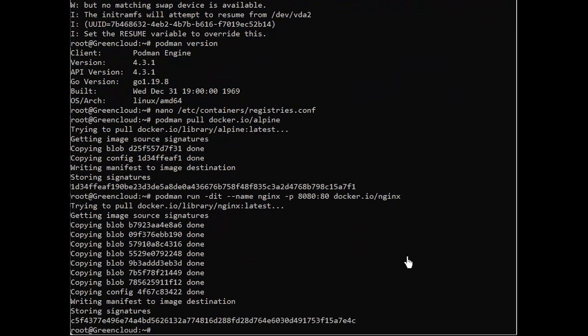Next, you can also check the containers that are currently running or all containers that were previously running with the following commands.